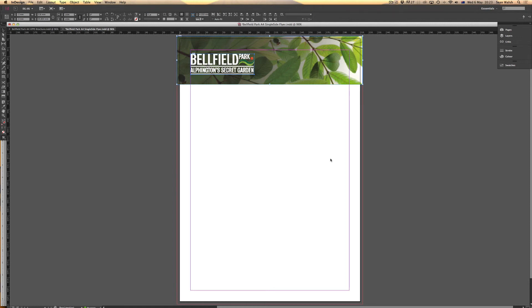So that's how you can use snippets in your InDesign documents. They're a great time-saving technique, and I look forward to seeing you again in the next Adobe InDesign tutorial.